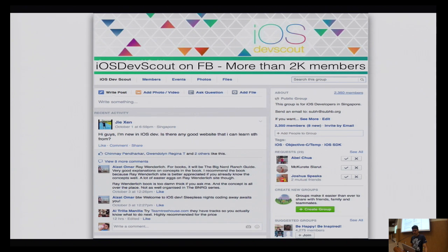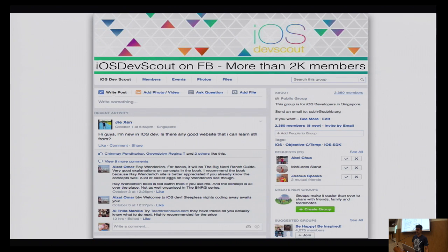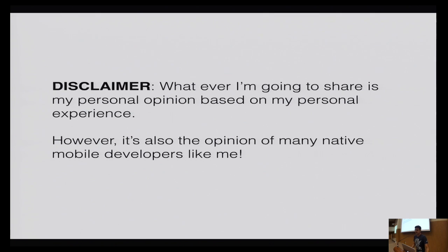I also run a developer group in Singapore called iOS DevScore — a group of iOS developers with more than 2,000 members. We discuss native iOS development; we don't discuss cross-platform, HTML5, or Android. We kick out people who talk nonsense there. Whatever I'm going to say is my own personal experience and opinion, but it's also the opinion of many native developers like me.